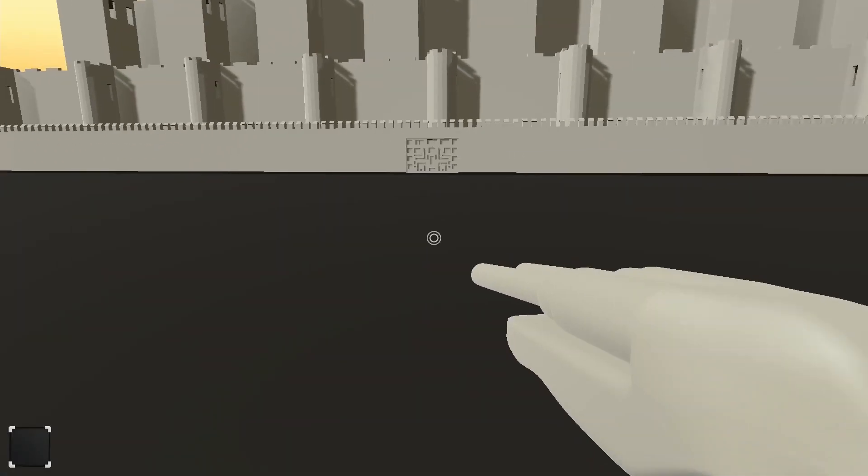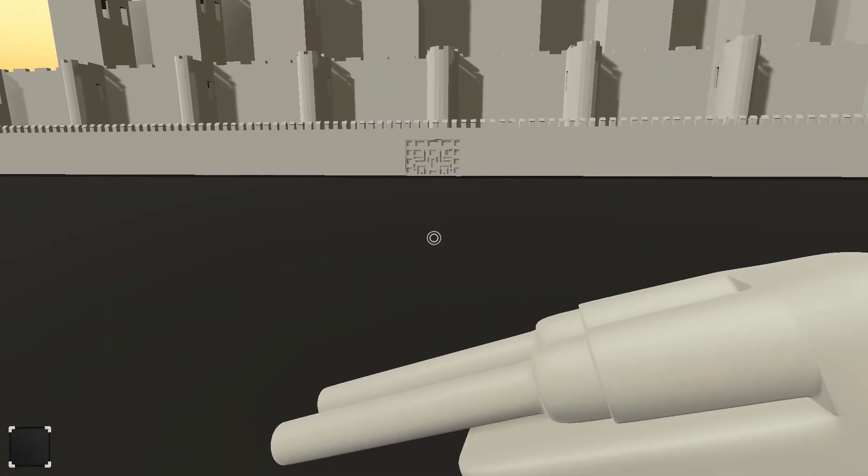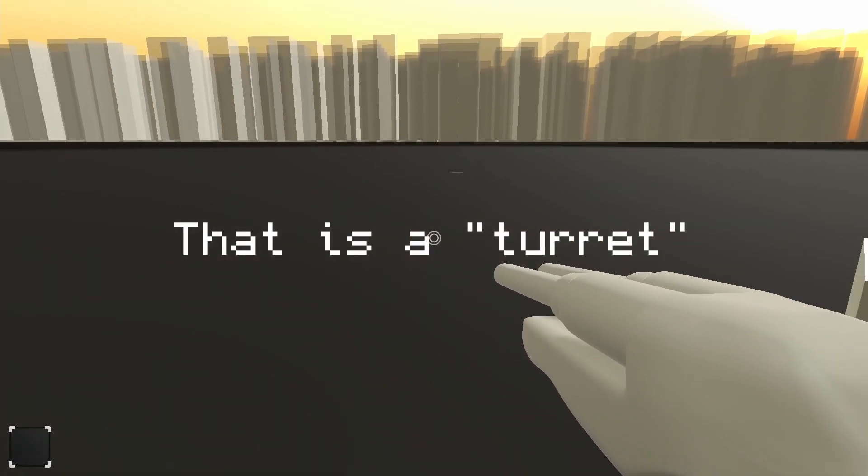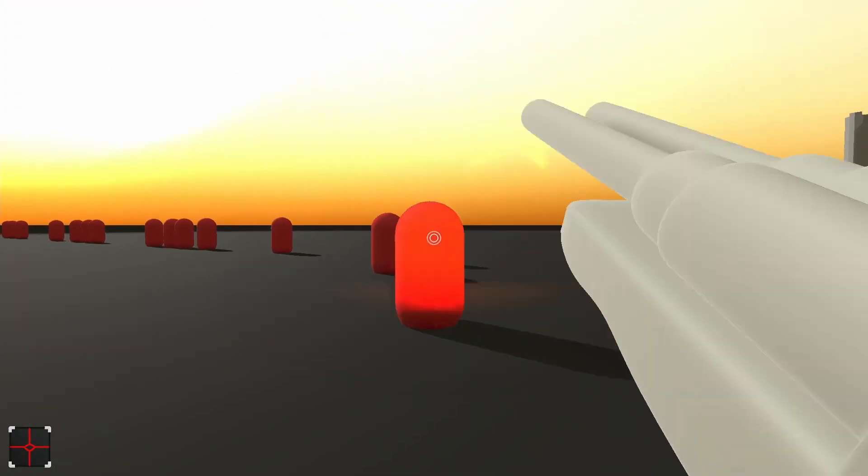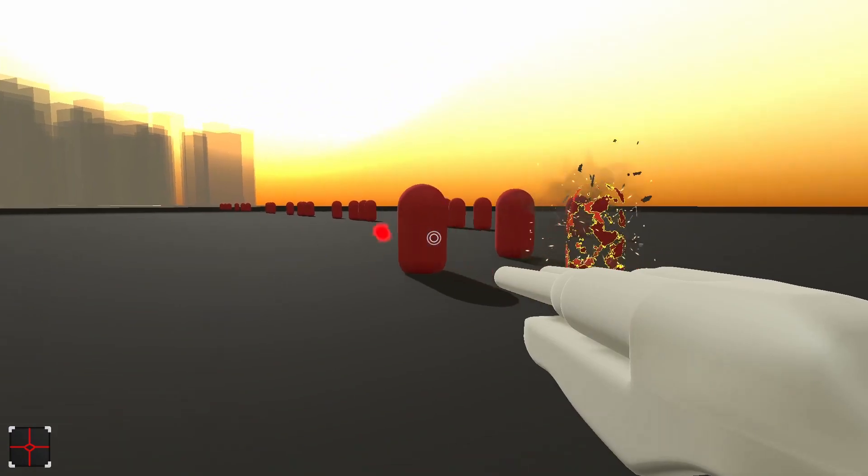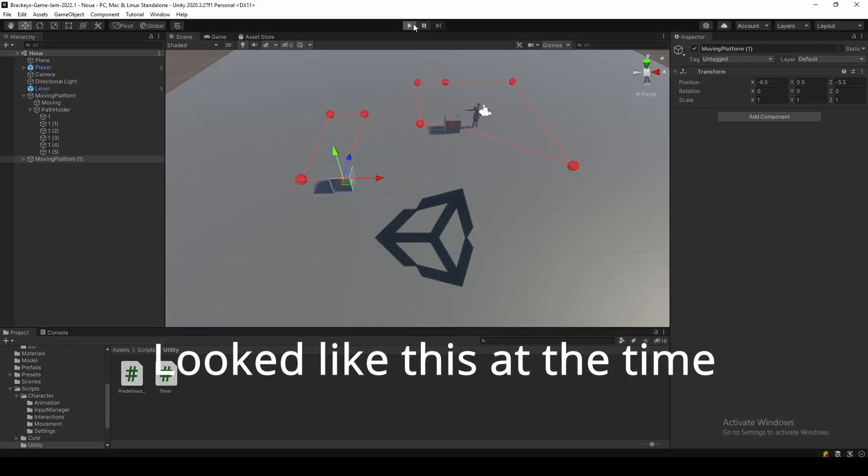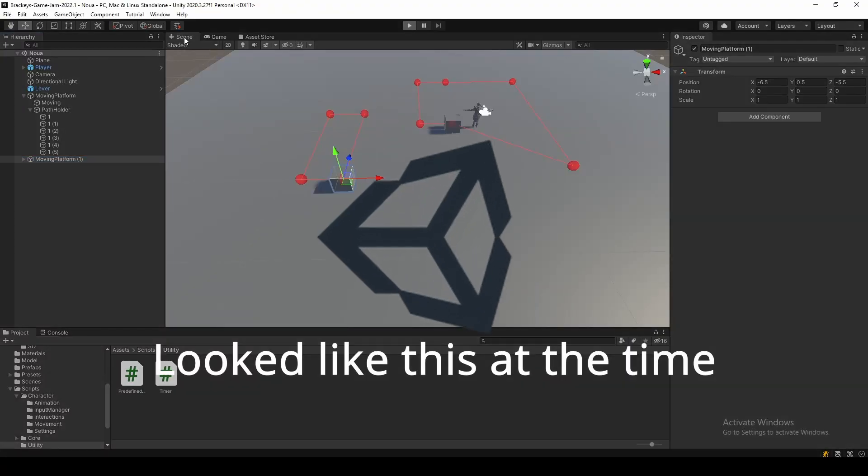This is the first thing that I ever made. It is an FPS shooter with tower defense mechanics. First time ever when I used Unity and coded a bit of everything.